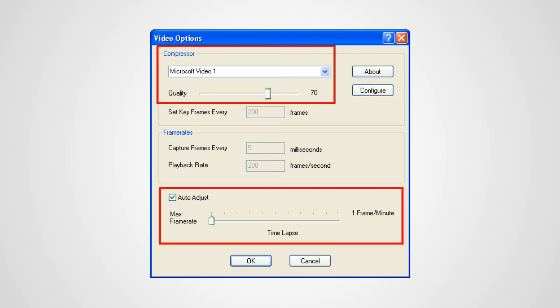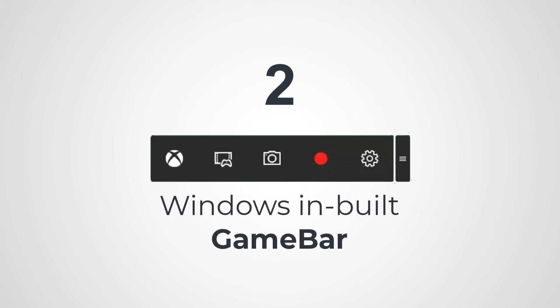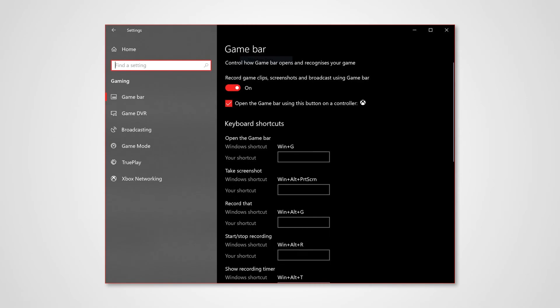That's it about Cam Studio. Moving on to the next one, it's called Game Bar. Many Windows users don't know this - even I just got to know this recently based on a comment I received. Once you go to settings, you have an option called gaming and then you have Game Bar.